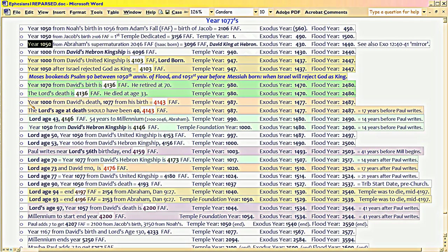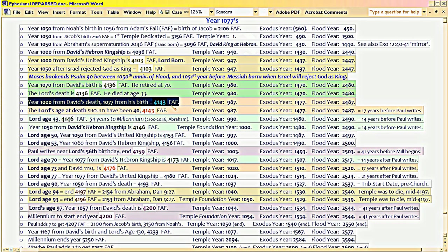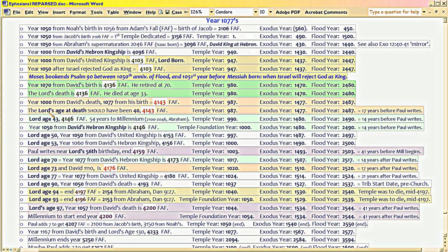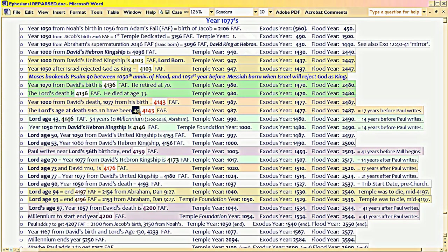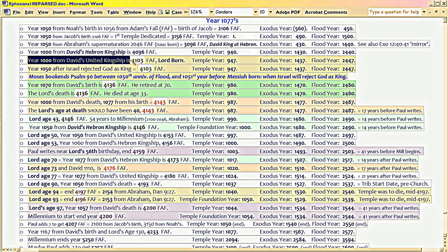But when David dies, he dies such that the Lord has to also die within a thousand years after his death. And in order to have the same 40 years, that means the Lord has to be born 40 years prior, which is 1,000 years after David's united kingship.